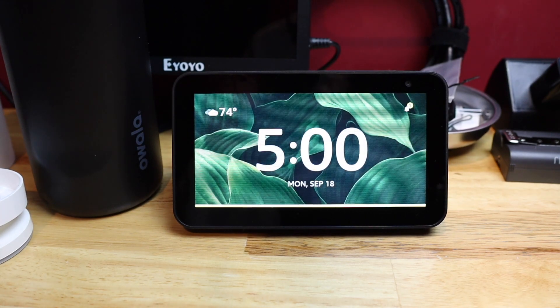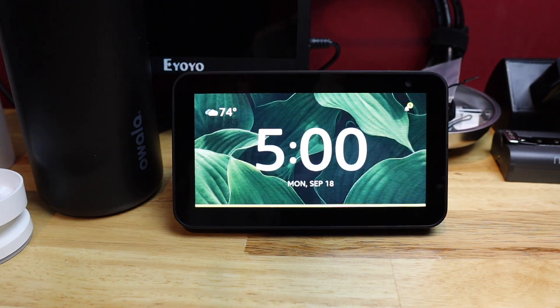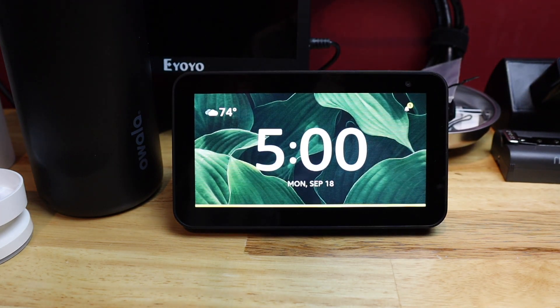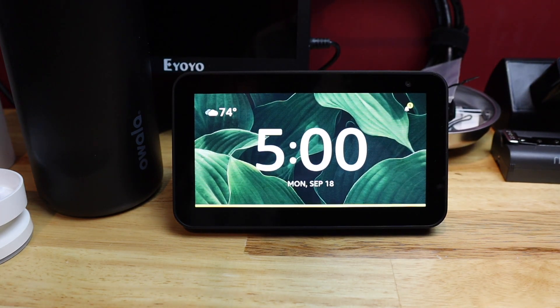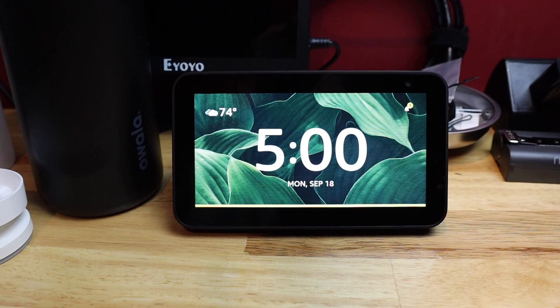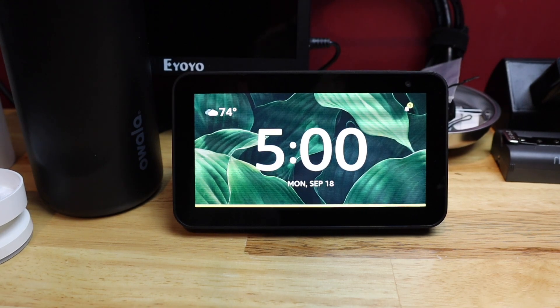Today I'm going to reset the Amazon Echo Show back to factory default settings. Let's get started.